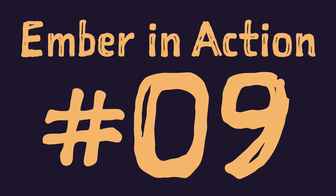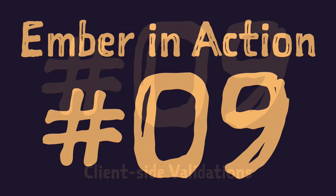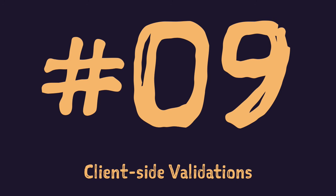Hi and welcome to Ember in action series episode 9 client-side form validation. In this episode we'll implement simple client-side form validation from scratch. So here is our plan.